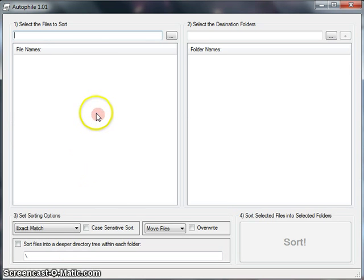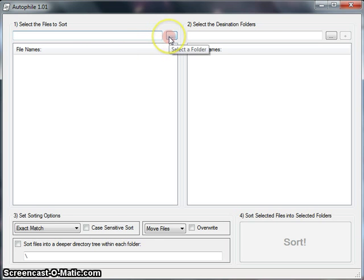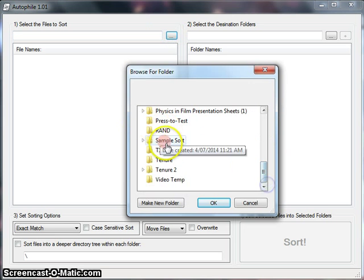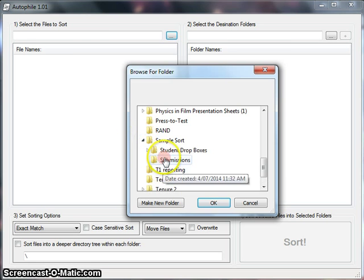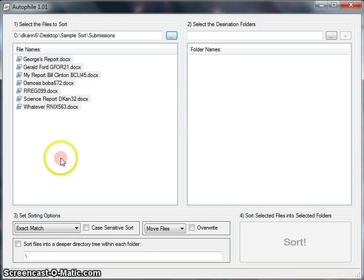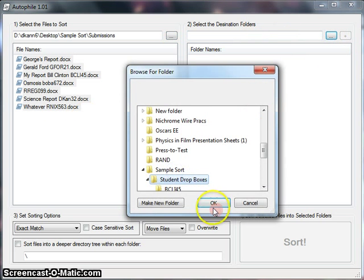What we'll do is I've got a couple sample files set up, and we're going to try and sort them. So you click this button here to select the files that you want to sort. I've got them in the submissions folder, and we see a bunch of reports from a bunch of different students, and I want to sort them into these drop boxes.